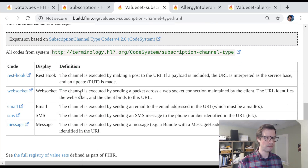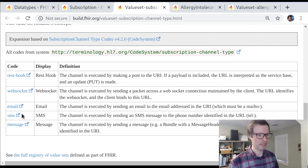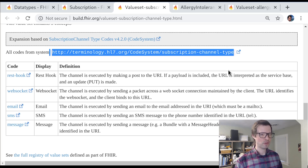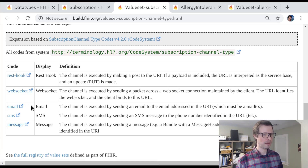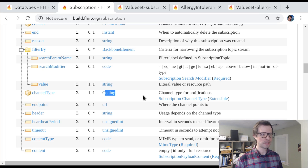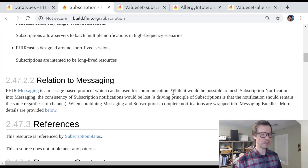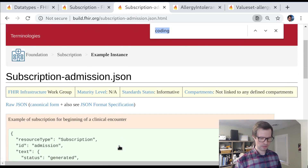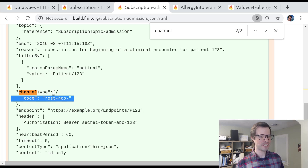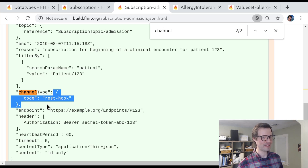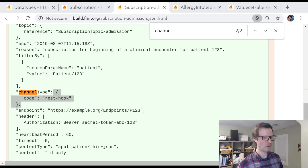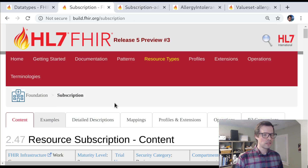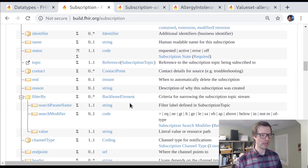We wanted to define a few different channel types in the core spec but allow anybody creating subscriptions on their own server to extend that basic set with new channel types — for example, a cloud messaging queue not defined in the core spec. By using a coding instead of a code, we allow that kind of dynamic, runtime extensibility. The value set defines five channel types: rest-hook, web socket, email, and so on. The system must appear over the wire along with the code, because people need to be able to send information about their own codings in their own systems.